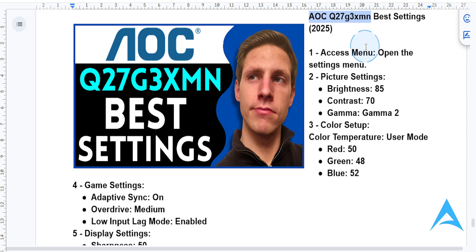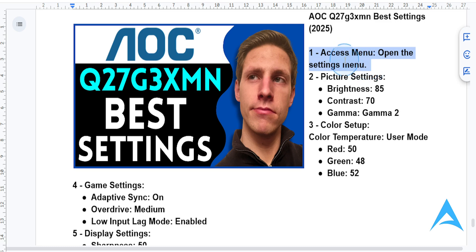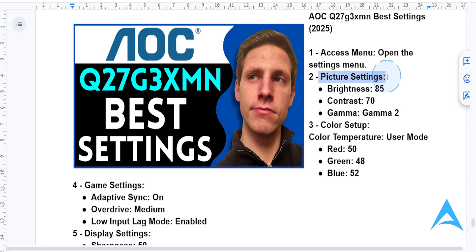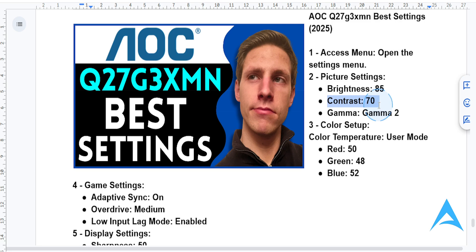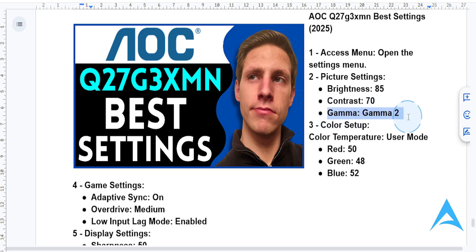First things first, press the menu button on your monitor to access the settings. Then head over to the picture settings. For brightness, adjust it to 85, which is basically perfect for vibrant colors. Contrast, put this on 70 — this will give you balanced depth and detail. Gamma, put this on 2 for a natural tone reproduction.